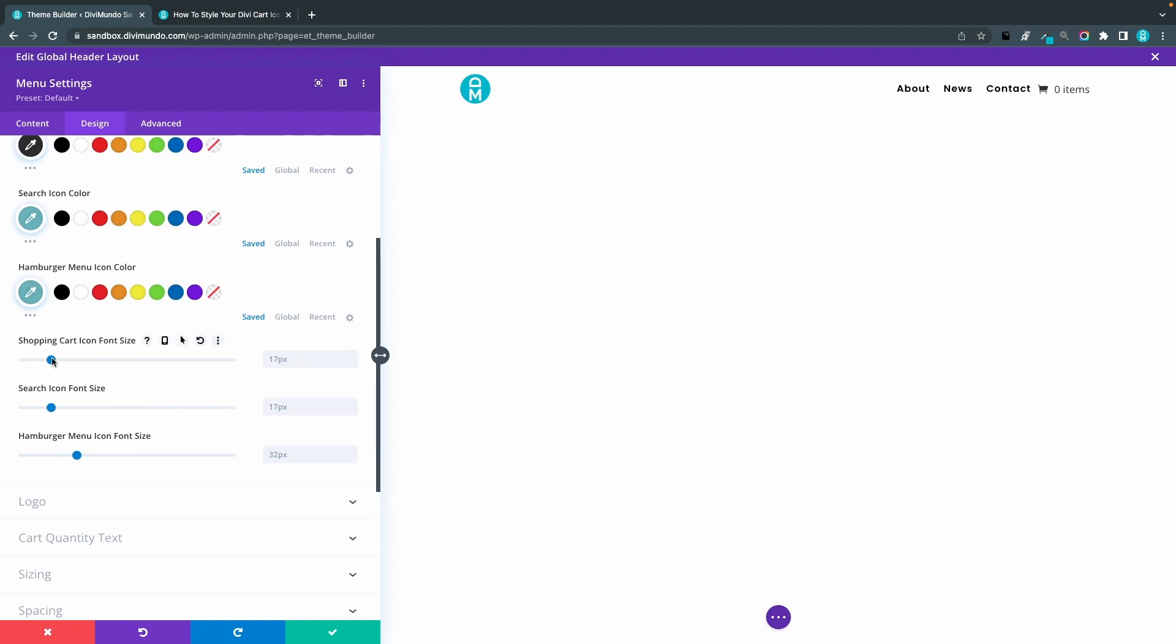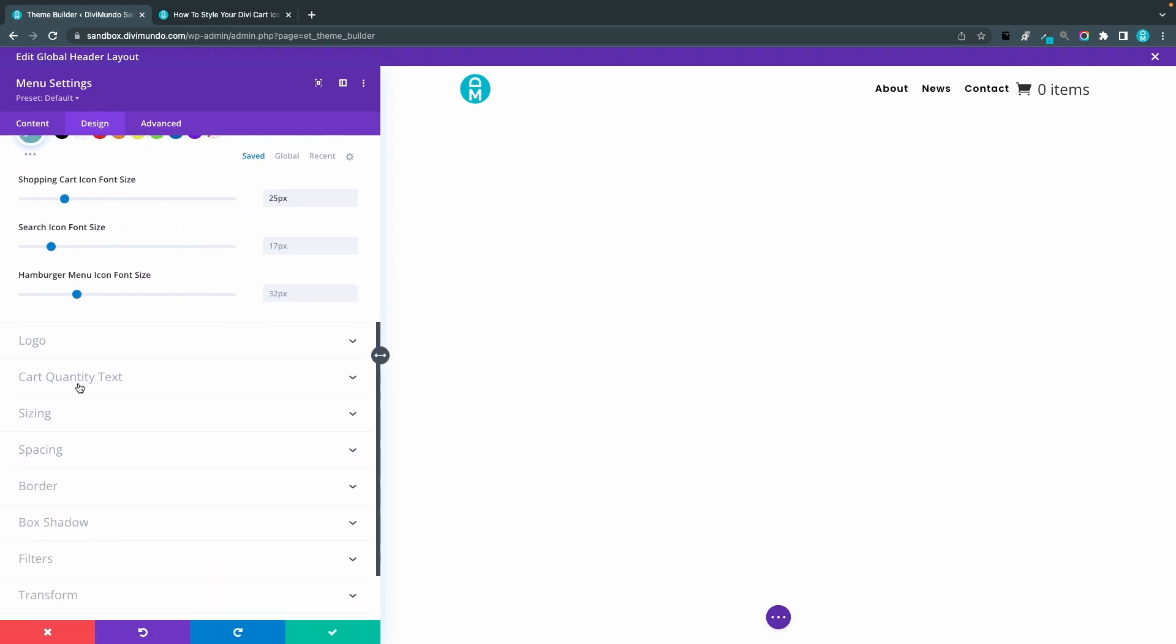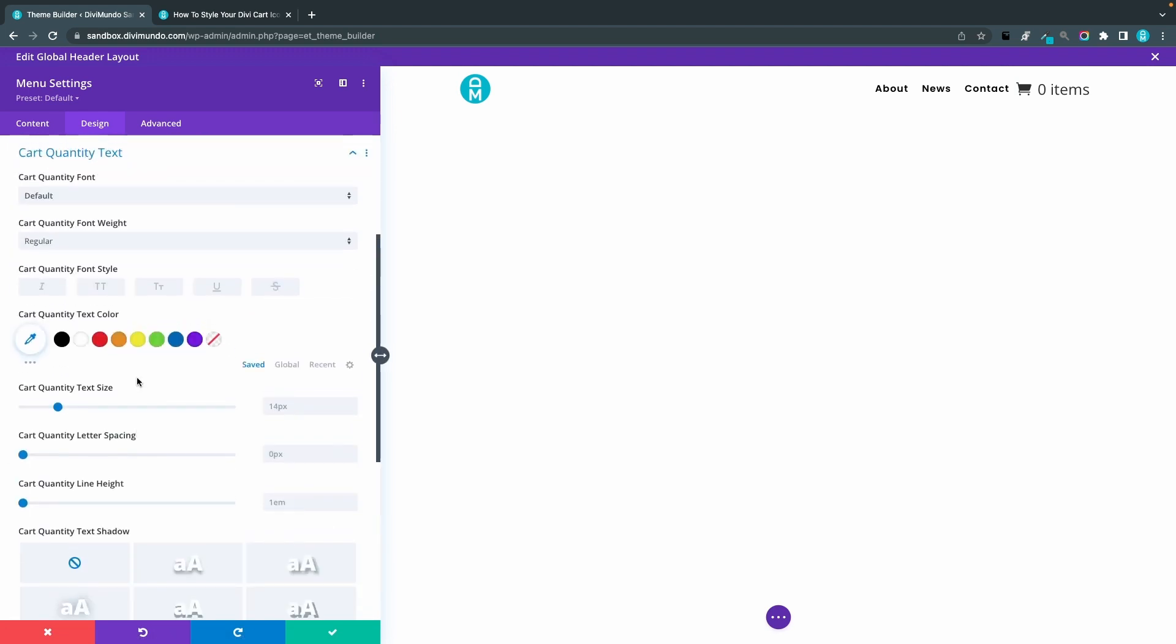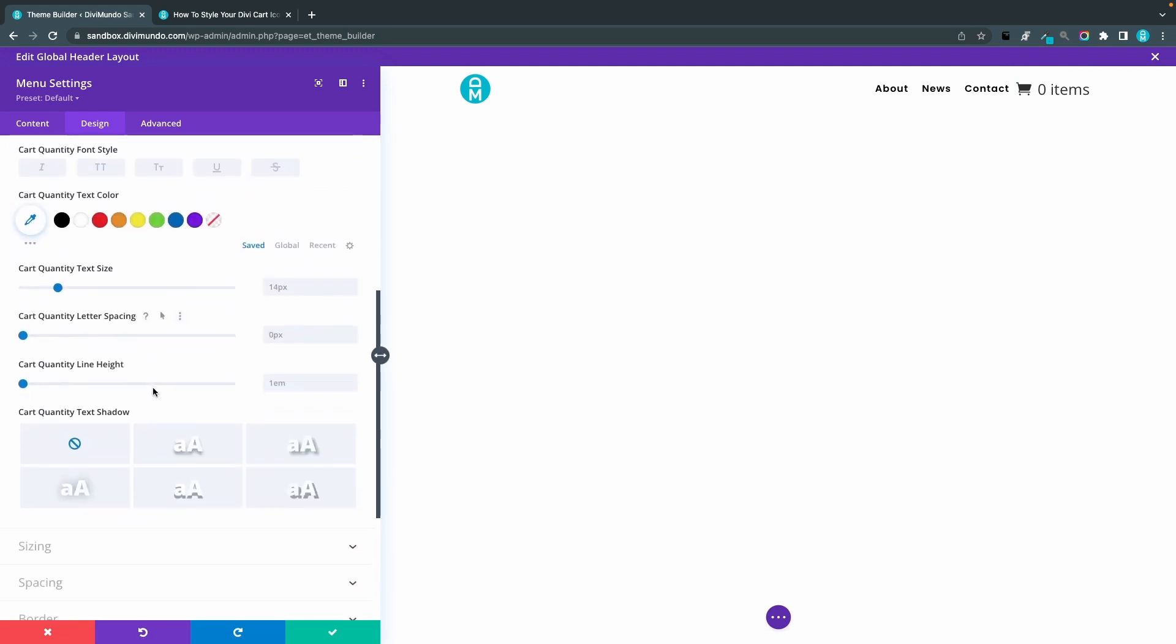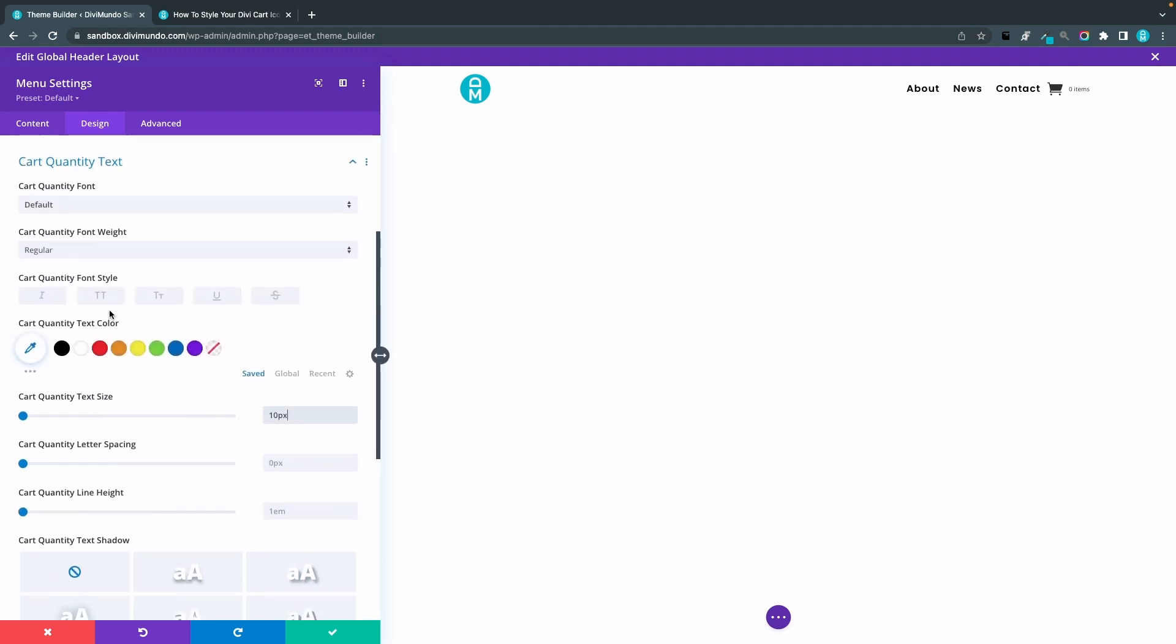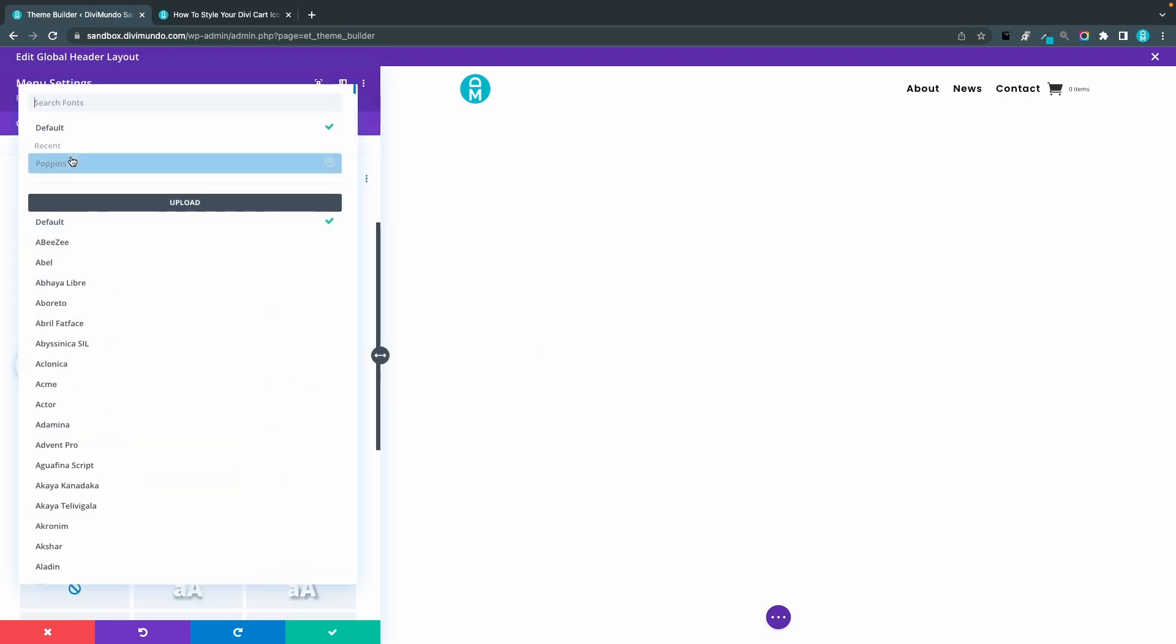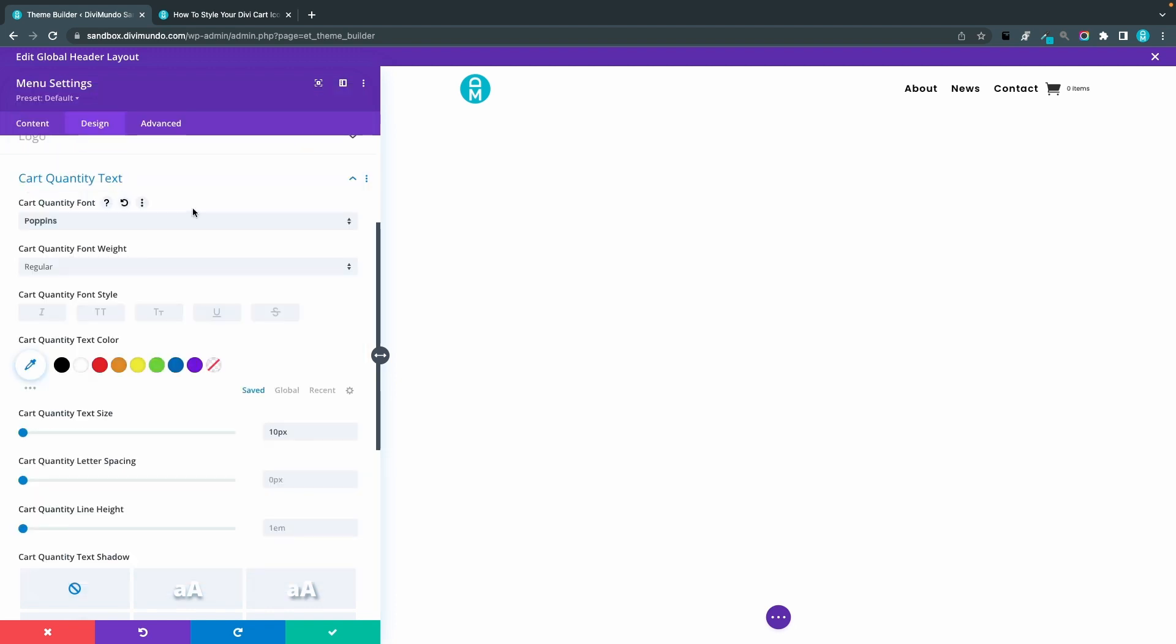I'll drag this one up to maybe 25, and now you can see that the items cart quantity items text inherited this size. I don't want that, so I'm going down to Cart Quantity Text tab, expand that one, and we will actually use a pretty small size here, 10 pixels. This is for the number to fit into our little bubble that we are going to create in the next step. I will also change the cart quantity font to Poppins, but you can use any font you like. I want to have it bold.